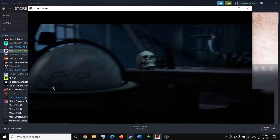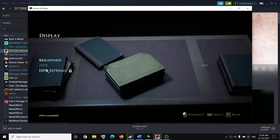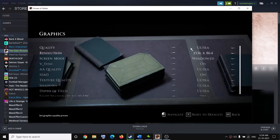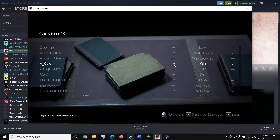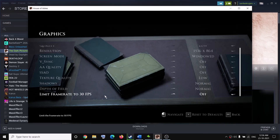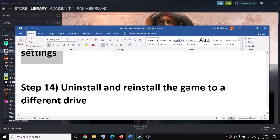Go to Settings, then go to Display — if HDR is on, go ahead and turn off HDR. Then go back and go to Graphics Settings. If quality is set to Ultra, try High, Medium, or even Low. Try to lower down the resolution, run it in window mode, turn off V-Sync, scroll down and set the frame rate to 30 FPS, then apply the settings, click Yes, and launch the game — that should definitely improve performance.